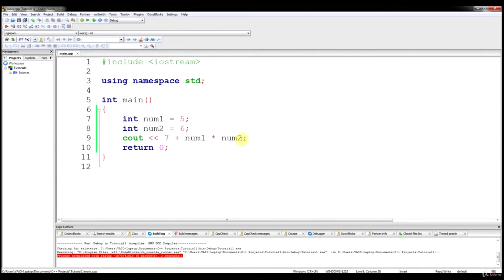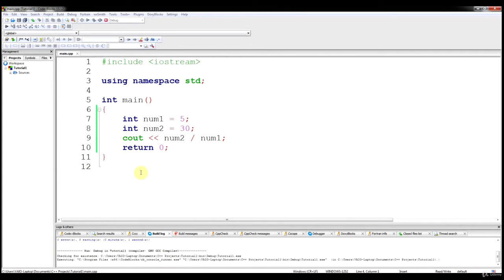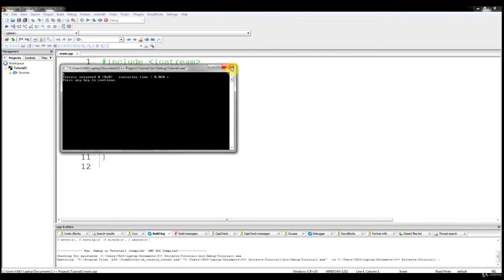Let's change num2 to 30 and try some division. For division, you use the forward slash as the division sign — so num2 divided by num1. If this works right, it's going to be 30 divided by 5 and it's going to output 6. That's fairly simple.